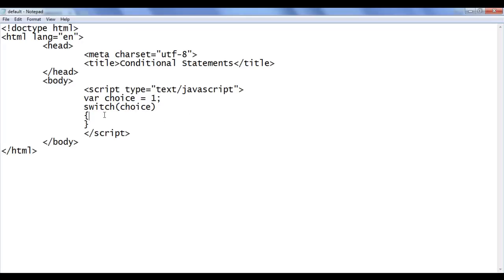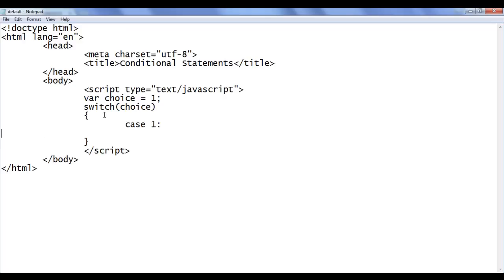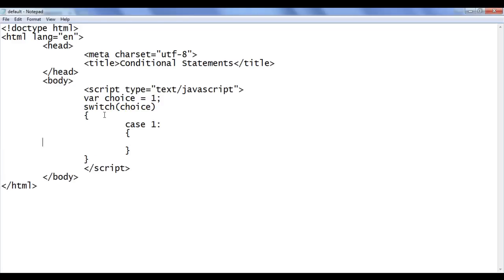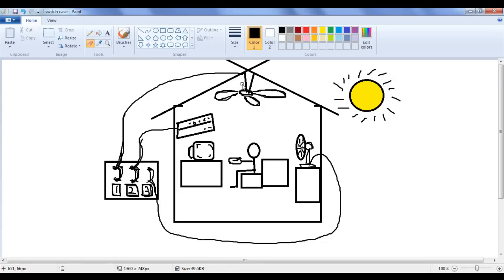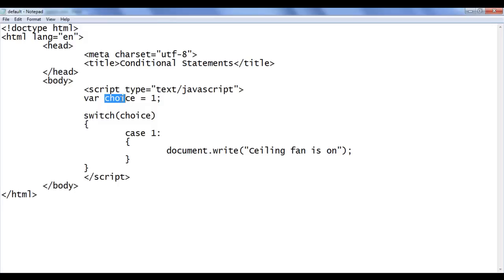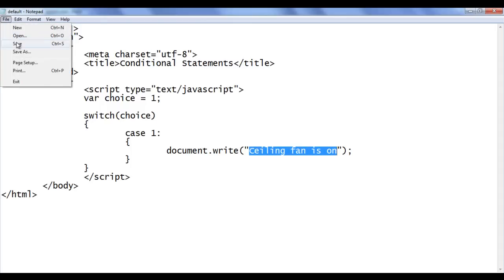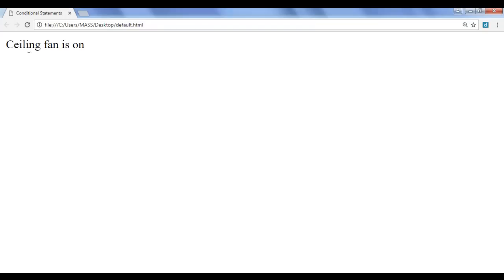Then in between the flower brackets, I write case one, and in a pair of flower brackets I write: document.write('Ceiling fan is on'); If the choice is one, the ceiling fan will get on, so I have written 'ceiling fan is on'. On refresh, the browser creates a variable called choice, puts the value one inside it, goes to the switch statement, looks for the case whose label is one, and executes the statements inside that case. We get the output 'ceiling fan is on' on the screen. File, save, go to browser and refresh — we got the output 'ceiling fan is on'.